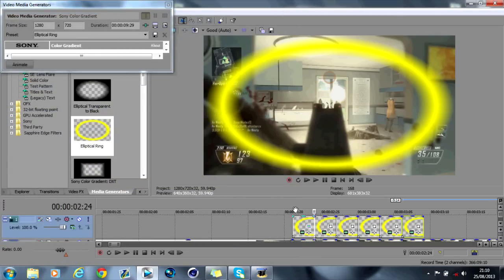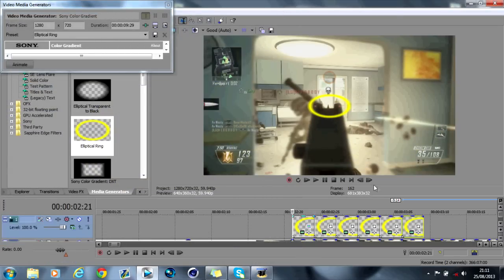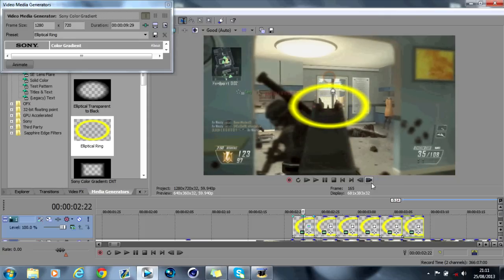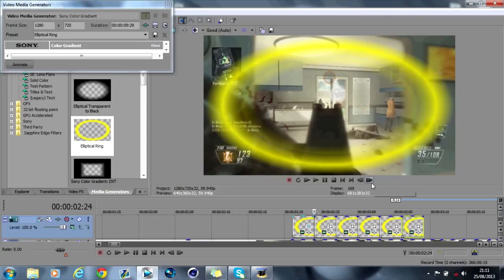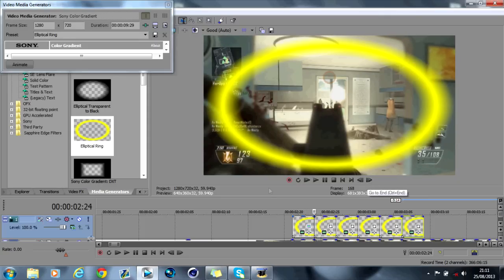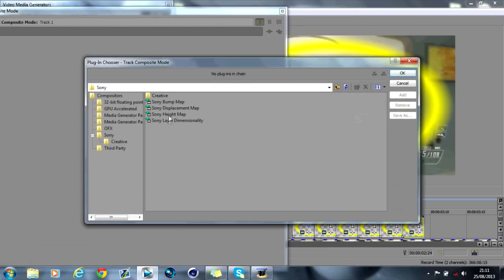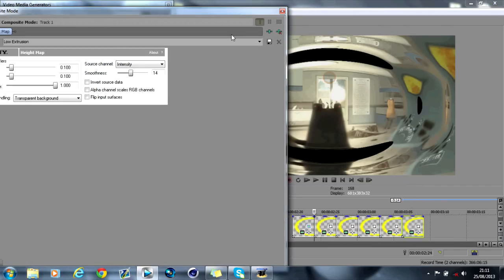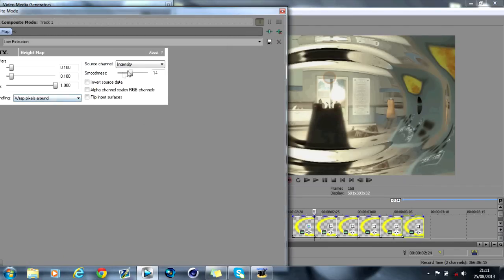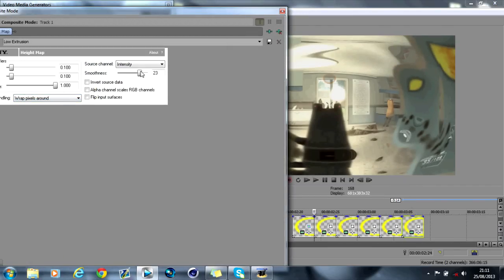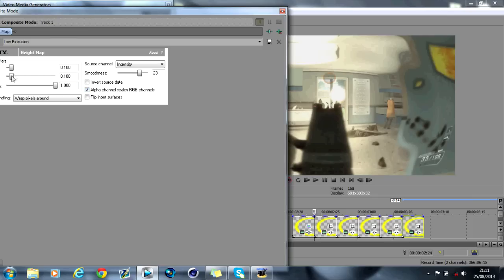So it's like this. What you're going to see on this first one here is that it does this. Again, then all you have to do is go to compositing mode, custom, sine height map, add, okay. And again use the same settings depending on how intense you want it to be.